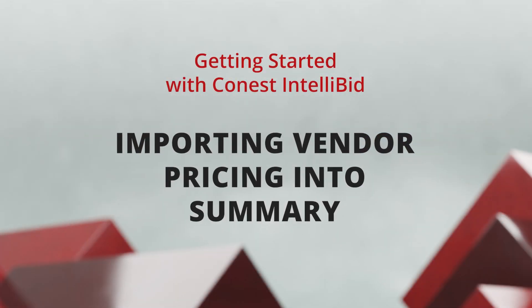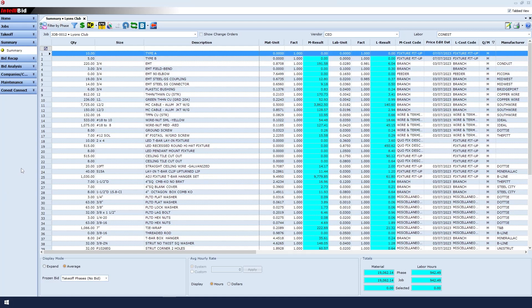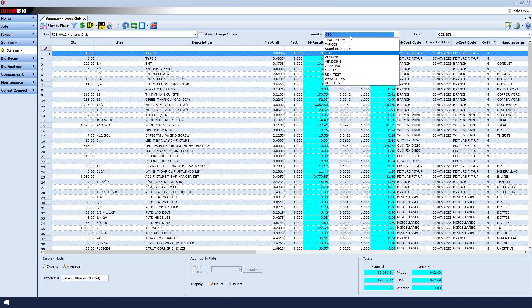Importing Vendor Pricing into Summary. From IntelliBid's Summary screen, choose the correct vendor you wish to receive pricing from in the Vendor drop-down list.